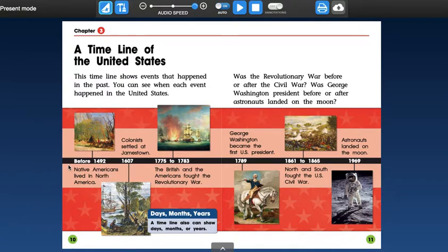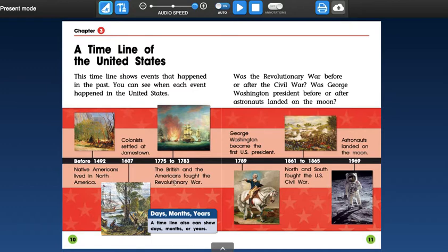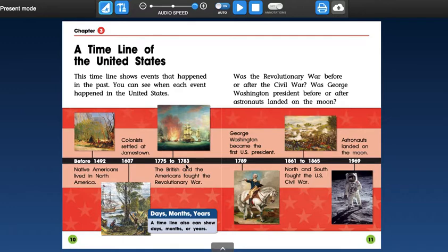Before 1492, Native Americans lived in North America. In 1607, colonists settled at Jamestown. From 1775 to 1783, the British and the Americans fought the Revolutionary War. So I'm going to pause really fast. So how you read dates before the 2000s is you say the first two numbers, so like 17, and then you say the last two numbers, 1783. You don't really say year 1783. We don't really say it like that. So you could just say 1783.